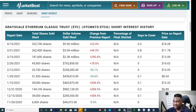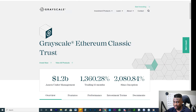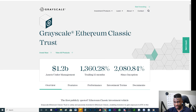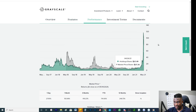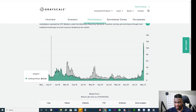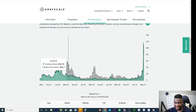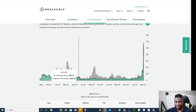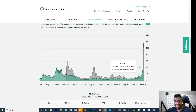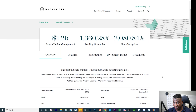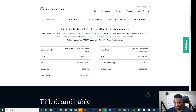I'll tell you why — take a quick look at this. This is the Ethereum Classic Trust. I'm going to scroll down here. The green represents the actual price of Ethereum Classic, and the gray represents the price of Ethereum Classic shares, which is ETCG. And this is the conversion: one ETC share is actually 0.885 Ethereum Classic.